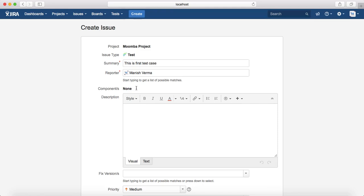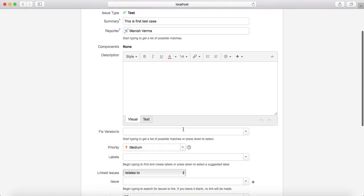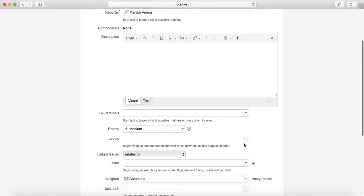At the moment there are no components defined, so it shows 'None', but if you have components defined in the project — like database or UI — you can select which component this test case belongs to. You can also provide a description for the test case in the description section.